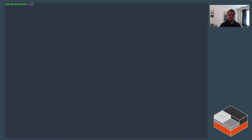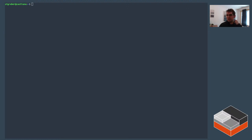LXD 4.11 rolls out to stable snap users on Monday. Right now it's in the candidate channel if you want to try it early. If you find any issues, please mention them on the forum or GitHub. Enjoy LXD 4.11 — I'll catch you on the next stream. We've been busy lately so content has mostly been release updates, but hopefully that will change.